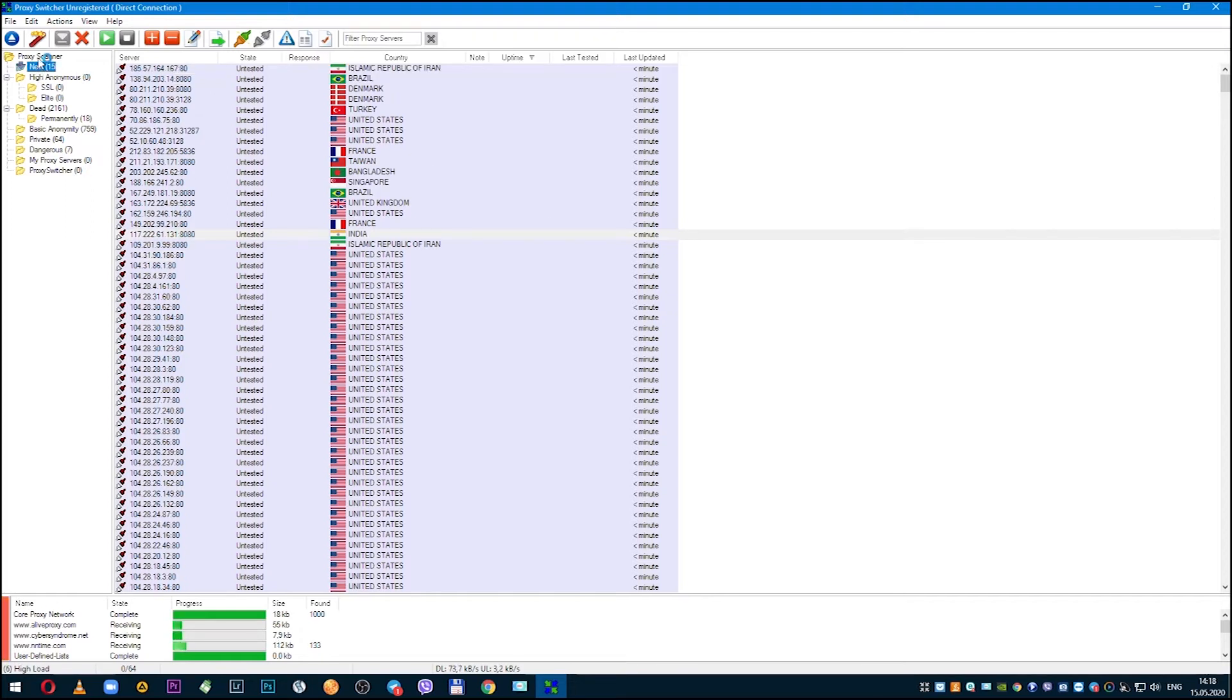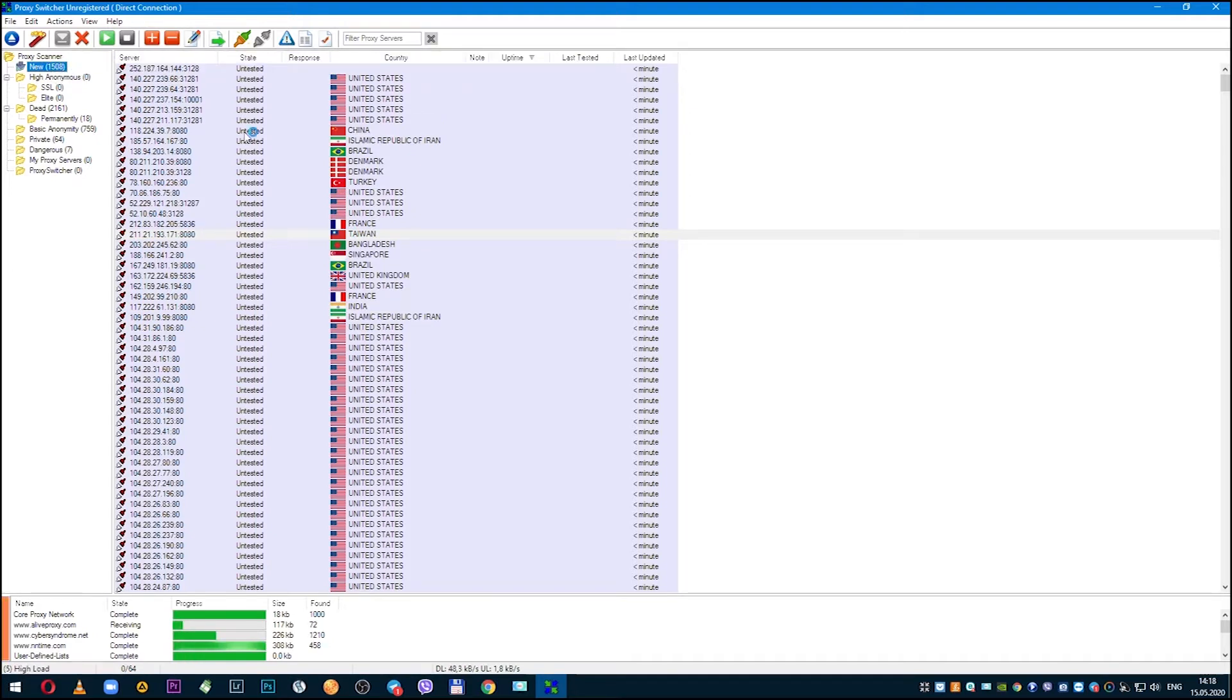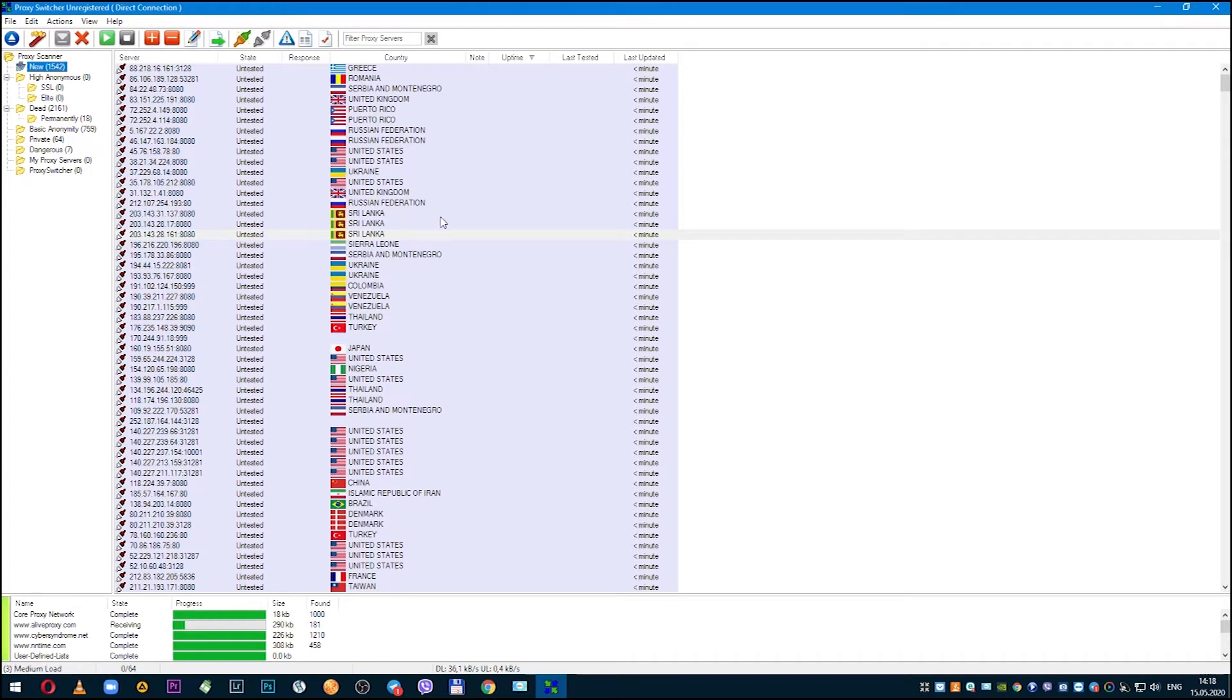Hi, my name is Max and you're on ProxySeller channel. In this video I will show you how to use proxy switcher and how to set proxy so that you can work anonymously and securely from your computer, as well as how to set up your personal proxy in this program, if you have one.